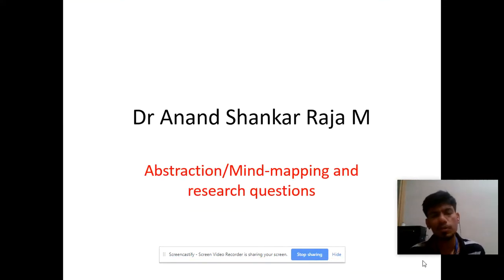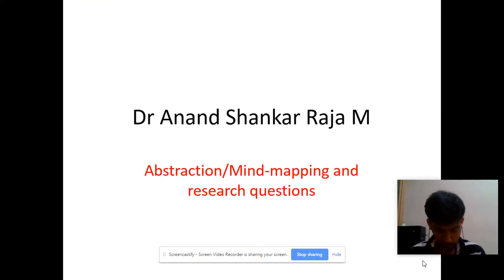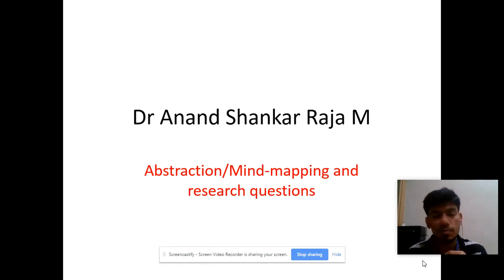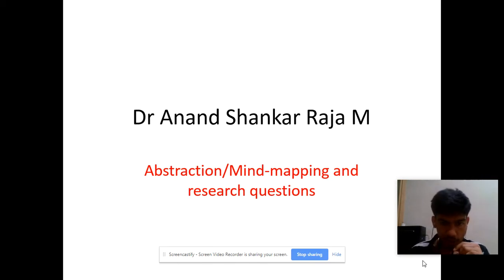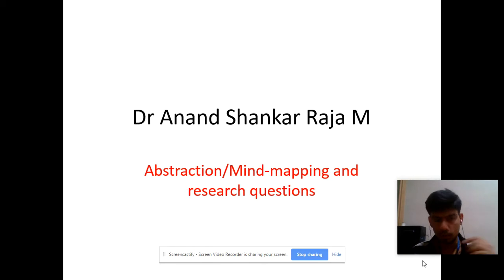Good morning. This is Dr. Rannan Shankaraja. Today I'll be explaining about a very simple concept — abstraction, mind mapping, and research questions.